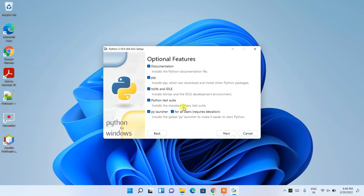You'll see the optional features — all checkboxes are already checked by default, so just keep everything as default and click 'Next'.